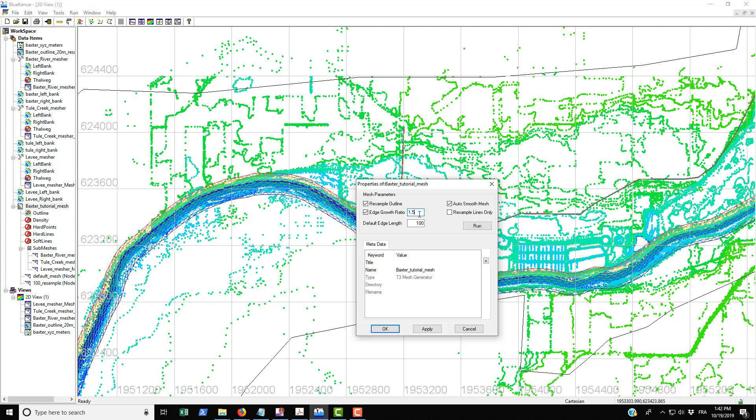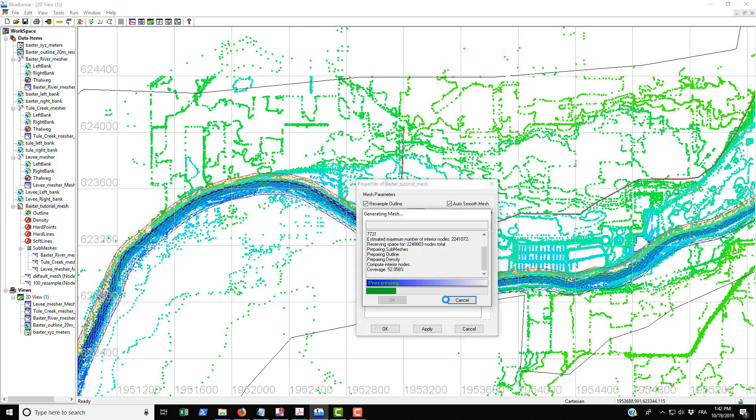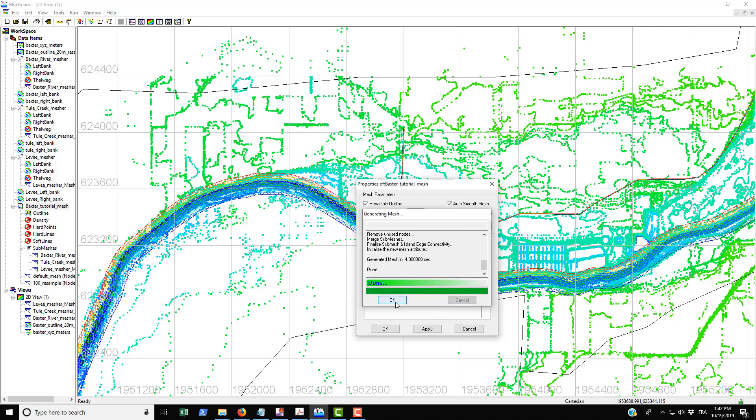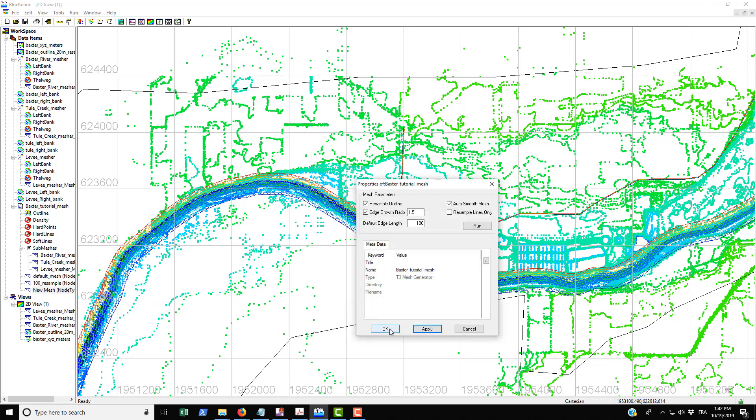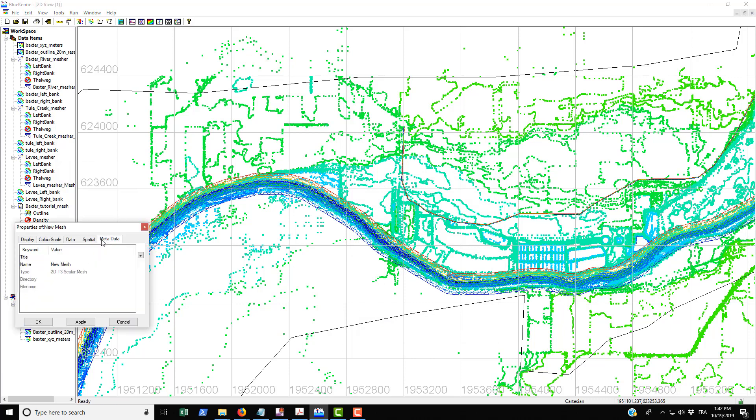If it's 1.2 it's not going to grow that much, but if we make this to say 1.5 we're going to get even greater spacing between elements and we'll have fewer nodes in our domain in total. Go Apply, OK, and then go to properties and rename this edge growth 1.5.